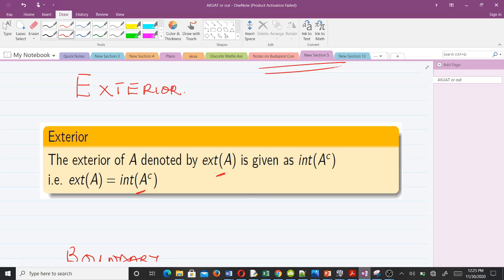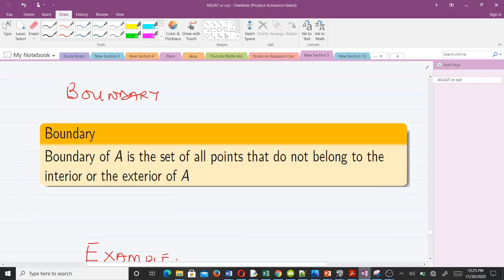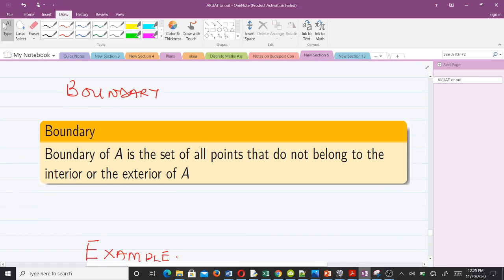Now let's talk about the boundary. After discussing the theory we will solve an example on all of them. The definition for the boundary is simple: the boundary of A is the set of all points that do not belong to the interior of A or the exterior of A. If it doesn't belong to either, then it becomes the boundary.